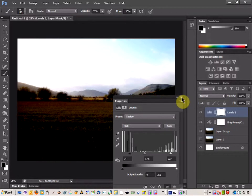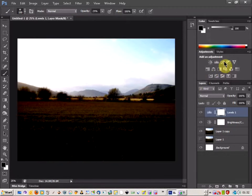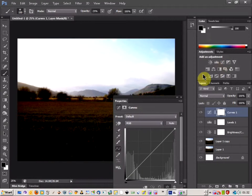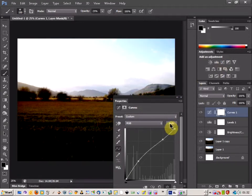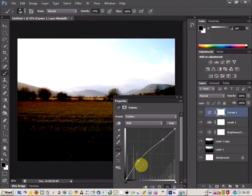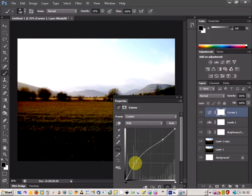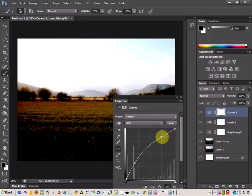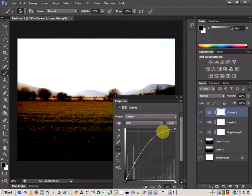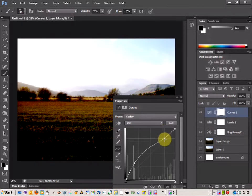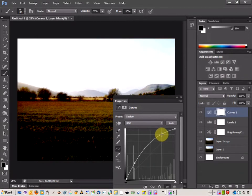Let's close that and come to the curves tool. I'm going to click on auto again and see what it gives us. I'm going to try and lighten up the field area a bit. Again, we're losing some of the texture in the sky, but don't worry - we can come back and fix that in a minute.